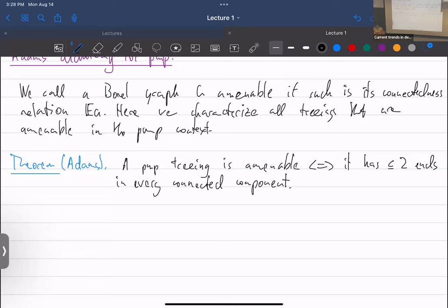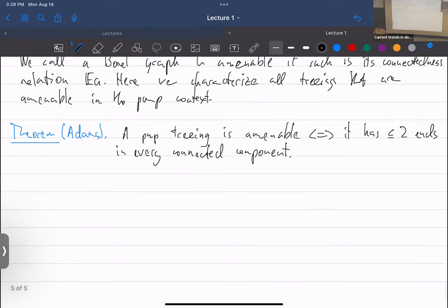This is called a dichotomy because you can also say: a treeing is not amenable if and only if it has perfectly many ends. The stronger statement says more than just the two-ends characterization. I will mention in the next lecture how to prove this using cost. Cost is not so useful outside of PMP.